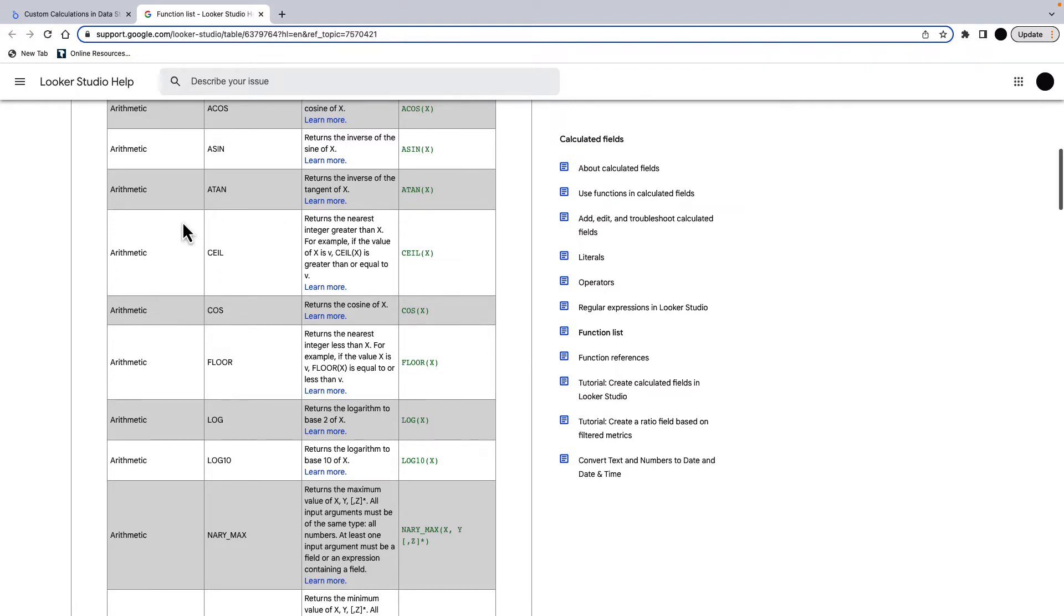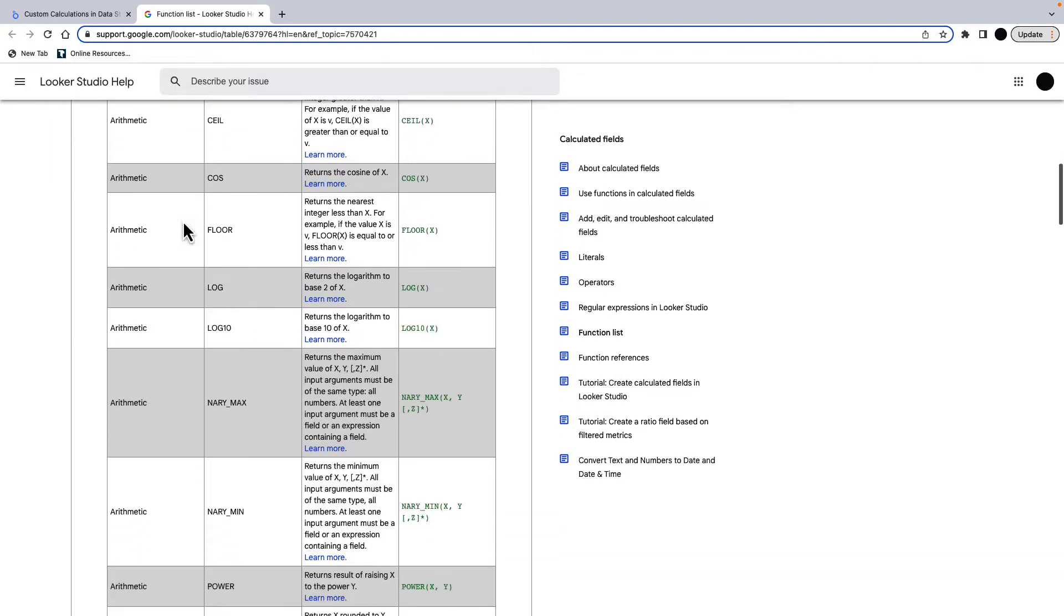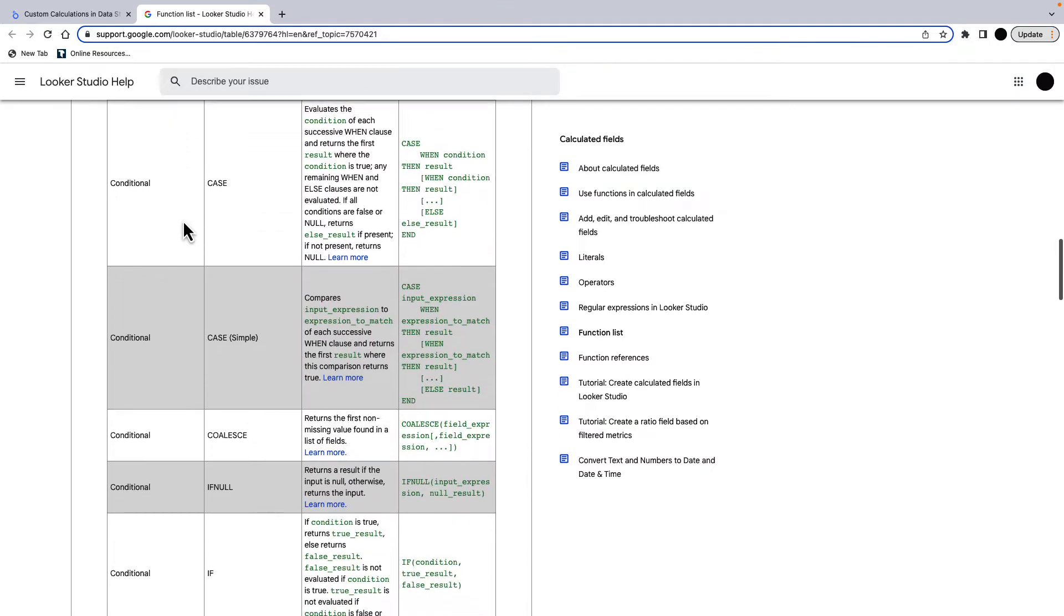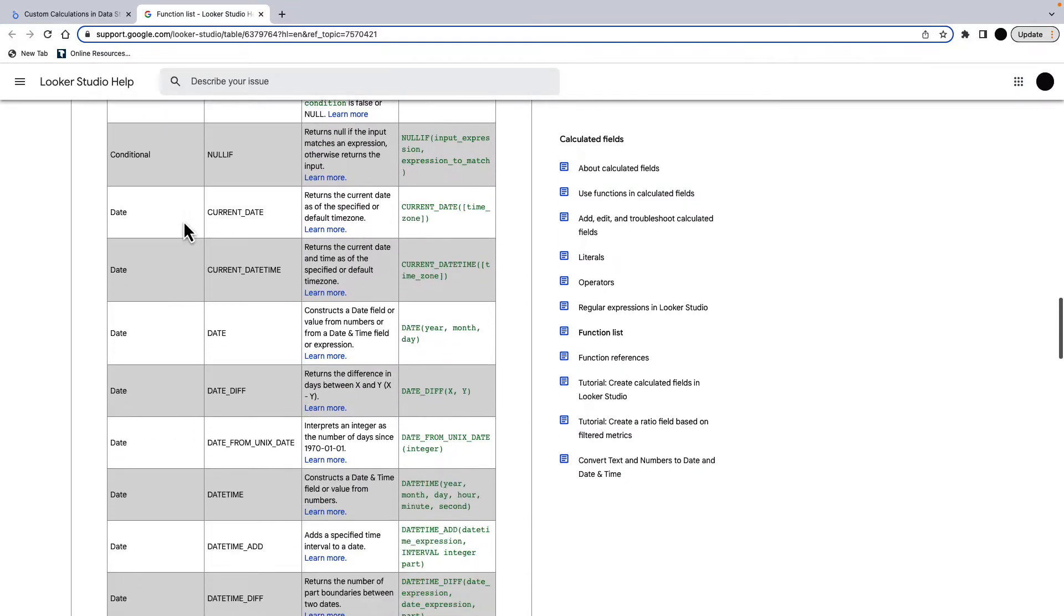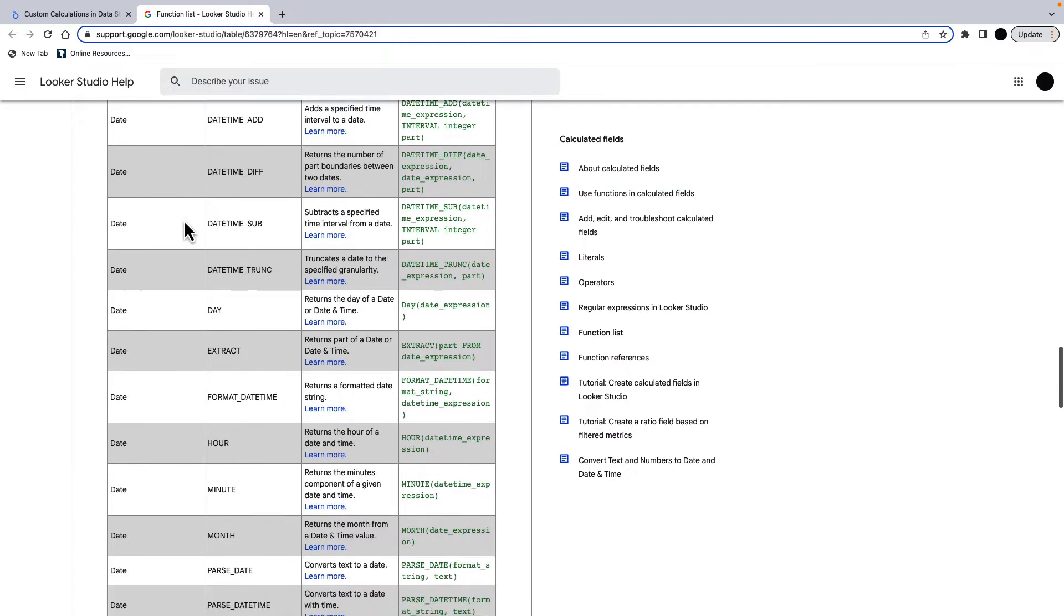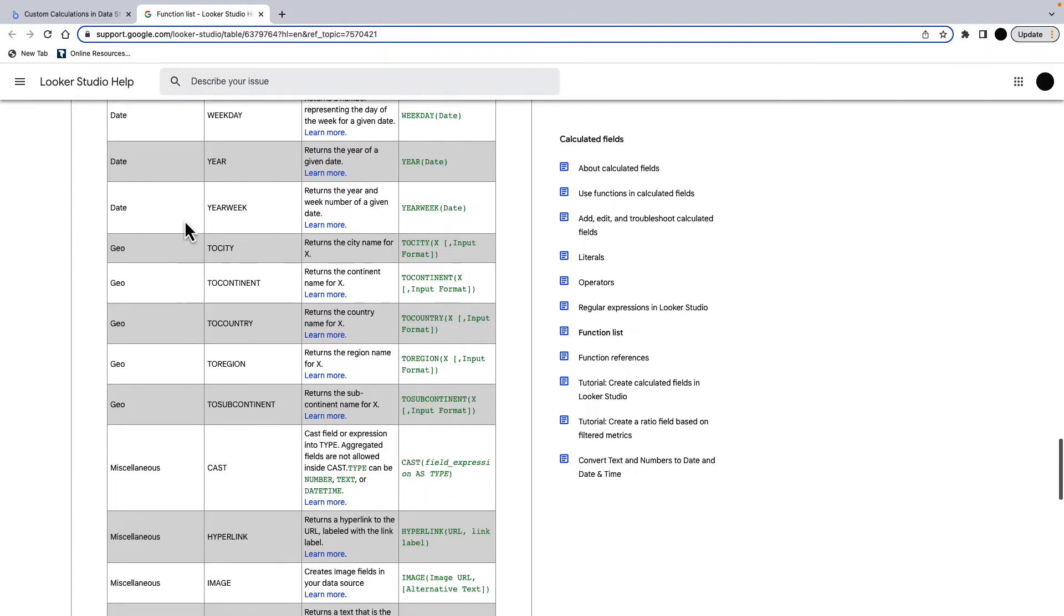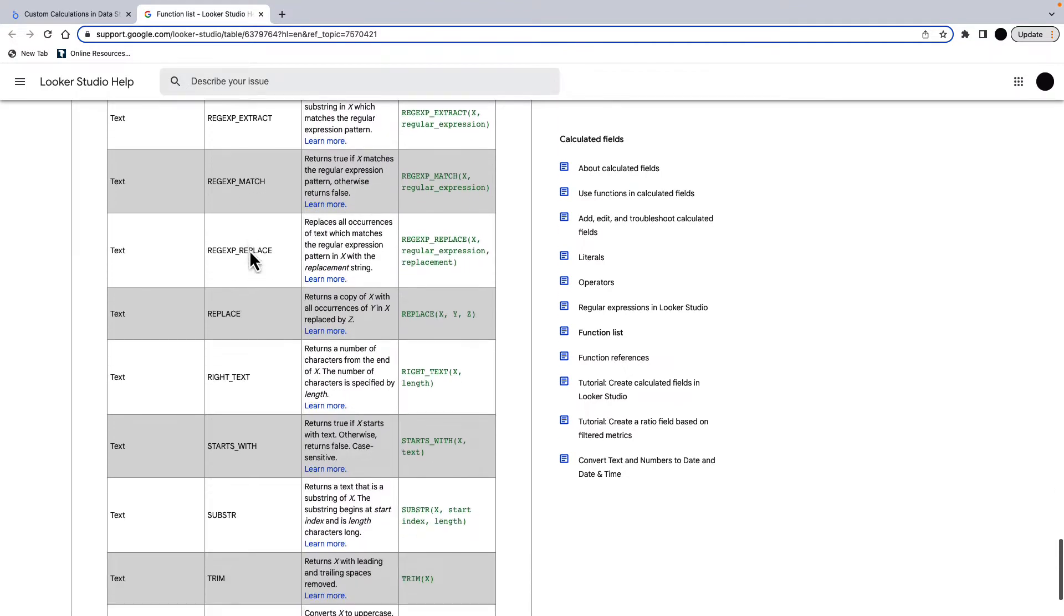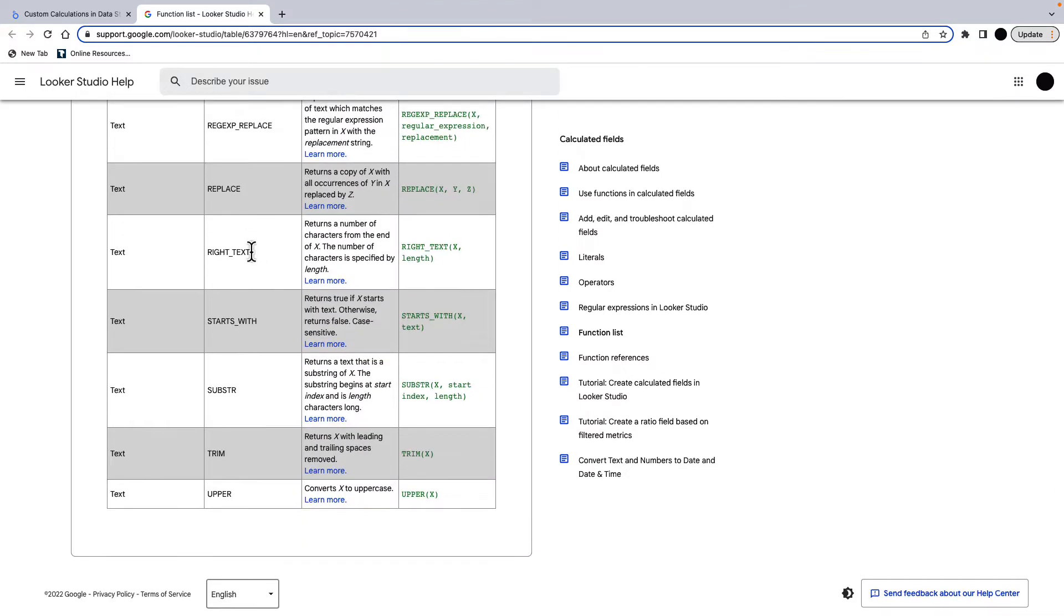So we've got arithmetic, we've got aggregation, we have conditional, which I'll be using a lot today. We have date functions, which I'm going to cover in another video. We've got geo functions. We've got a couple of miscellaneous with cast probably being the best one here, and then hyperlink is useful if your dataset has hyperlinks in it. And then we've got text fields as well, which are really powerful in conjunction with a conditional function.